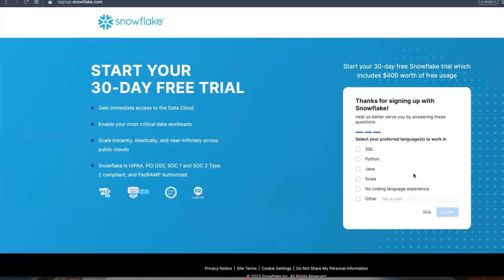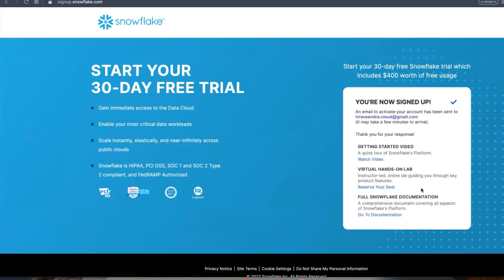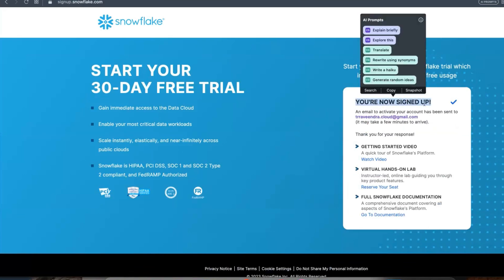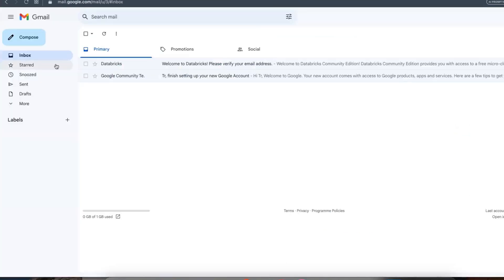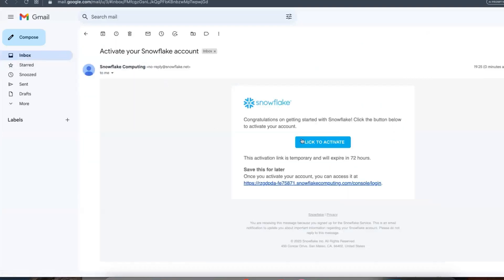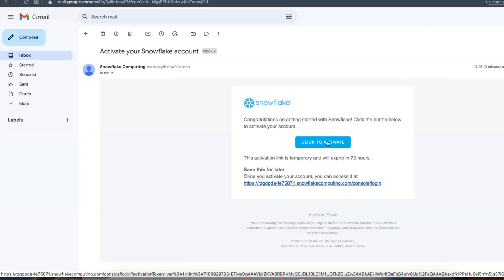Finally you will get a screen. Now you will get an email, so I'll verify my email. Go to my personal email. Within a few seconds or a few minutes we can expect a mail from Snowflake to activate our account.